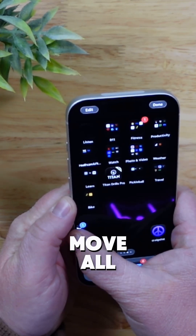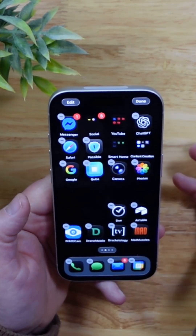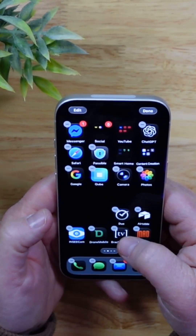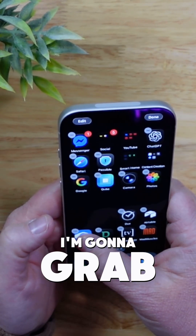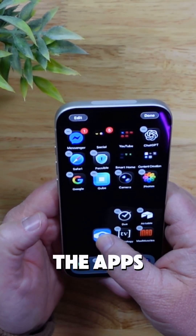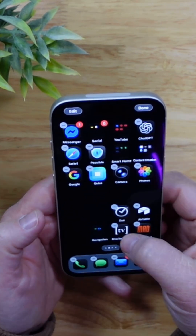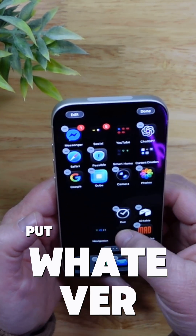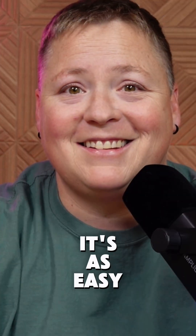Now you just move all of those apps and it separates. Maybe you want to group some apps into a folder. Grab it and hover it over another one of the apps that's going to be in the group and then drop it. From there, you now have a folder and you can put whatever you want into that folder. It's as easy as that.